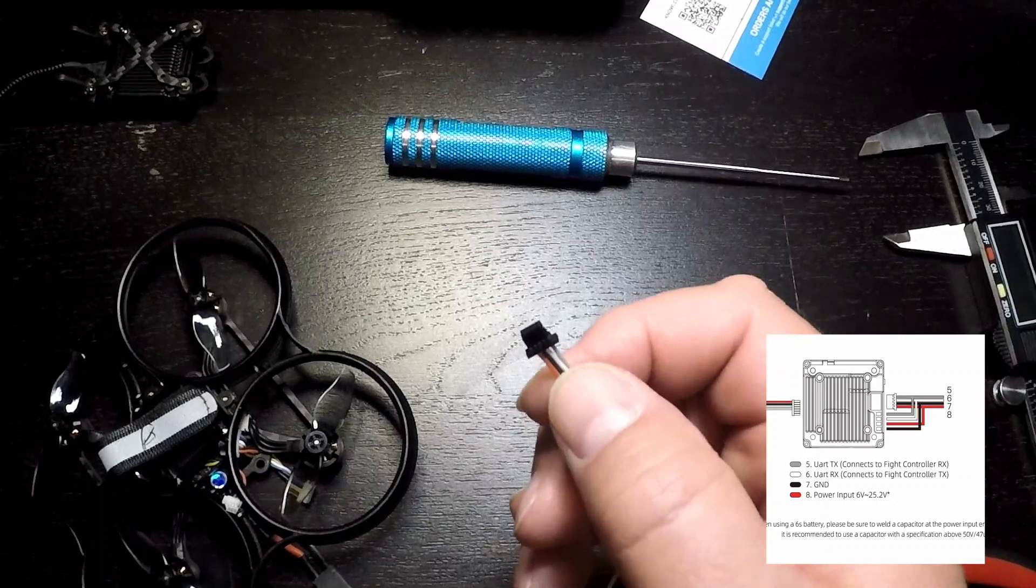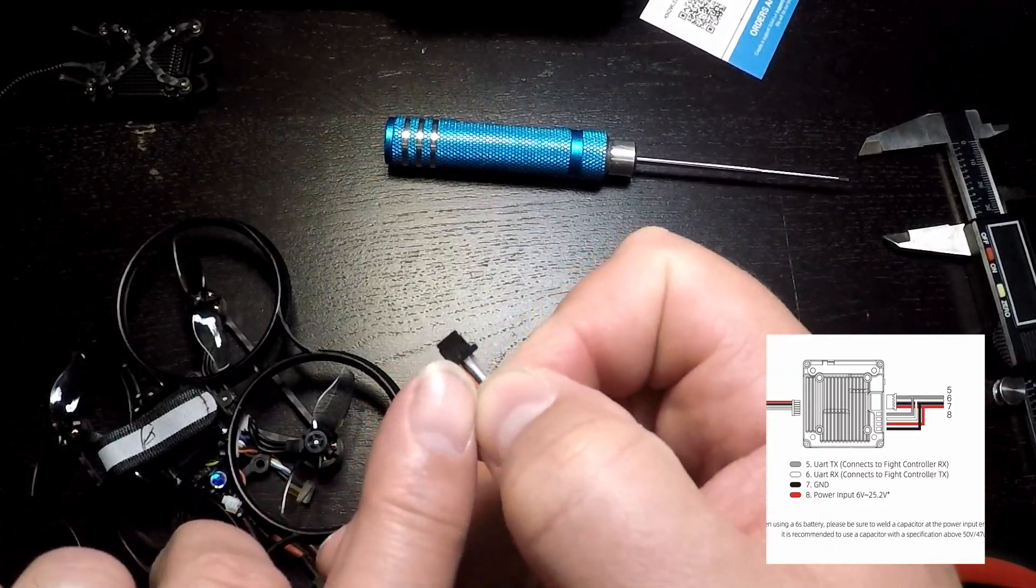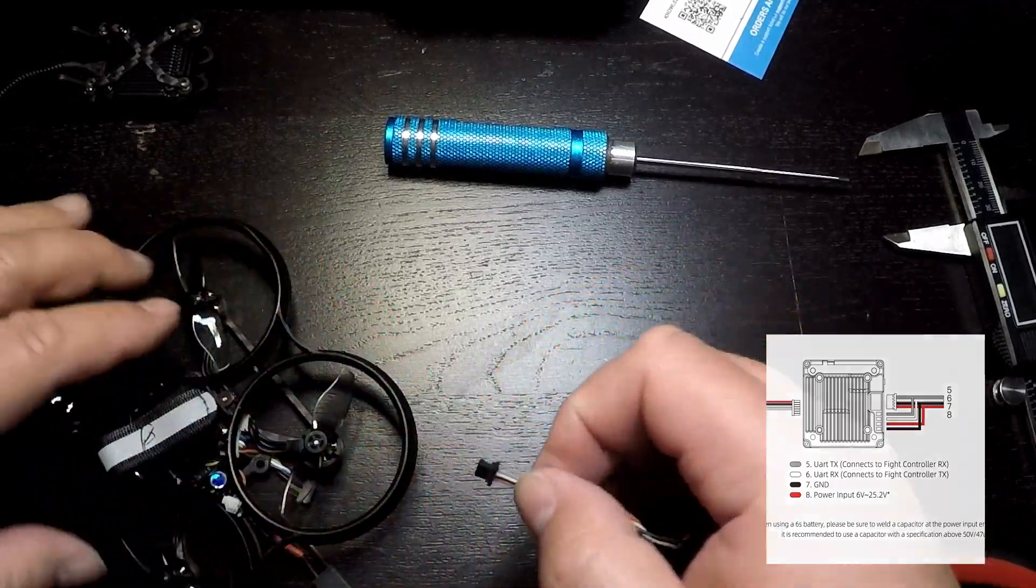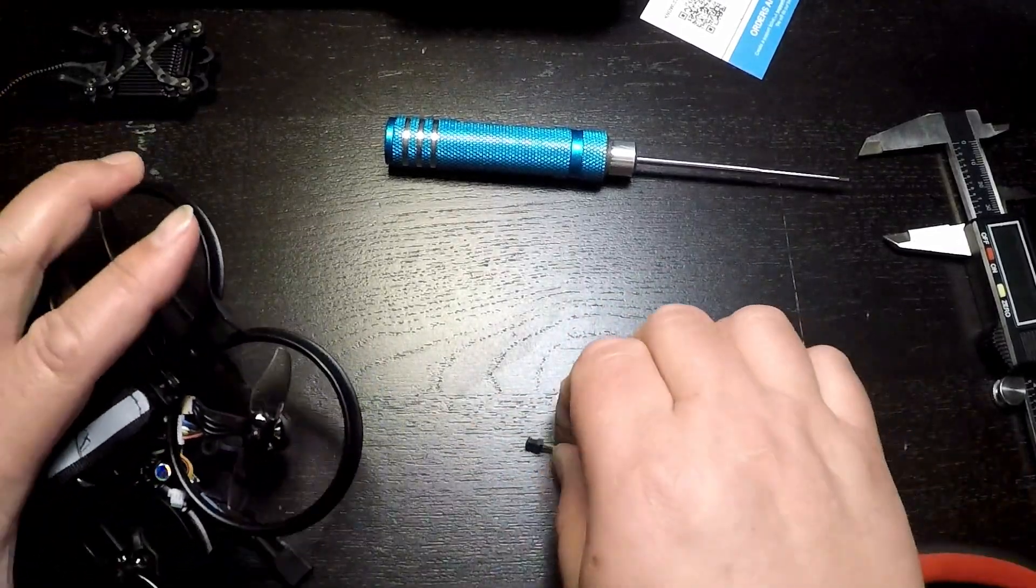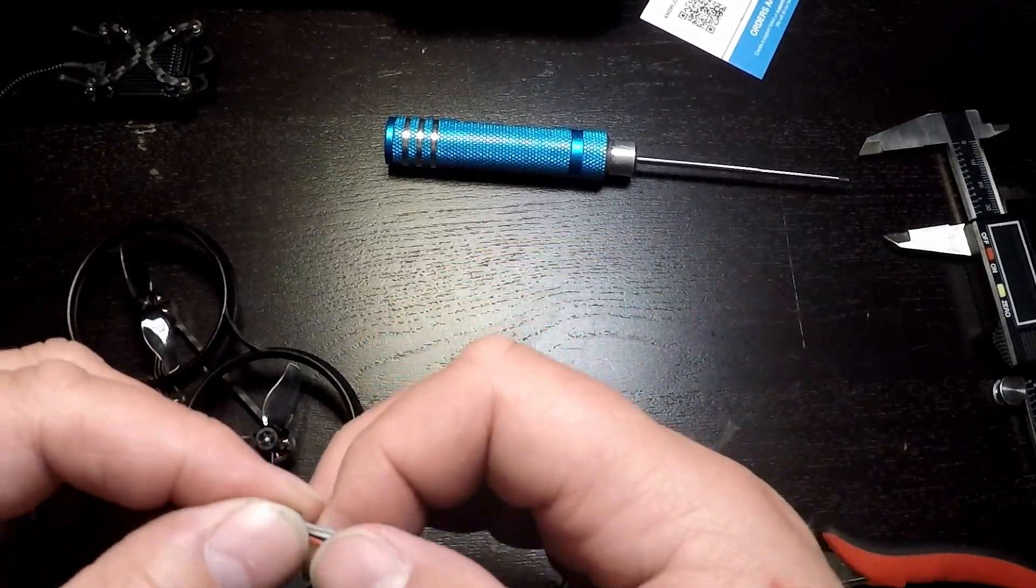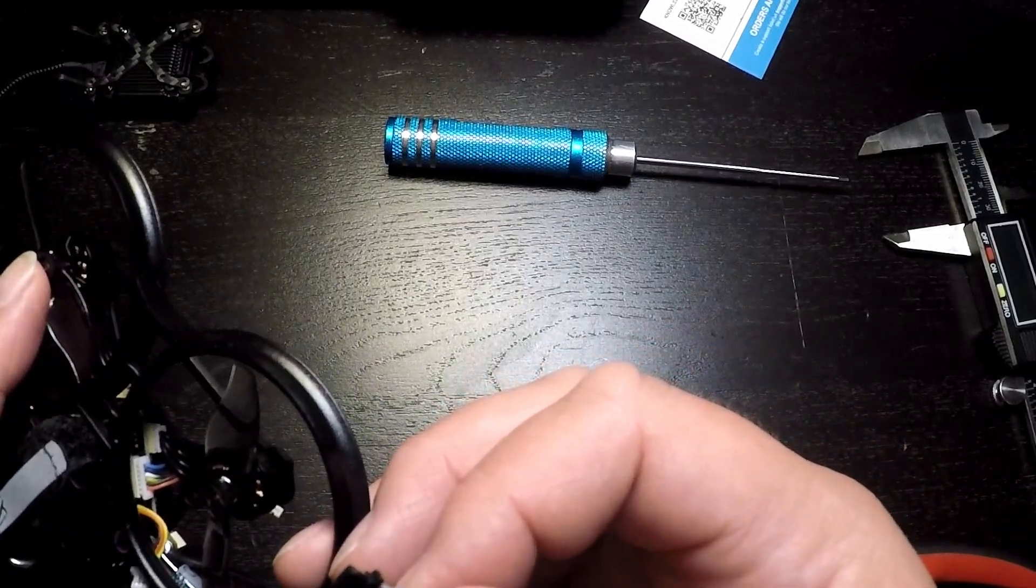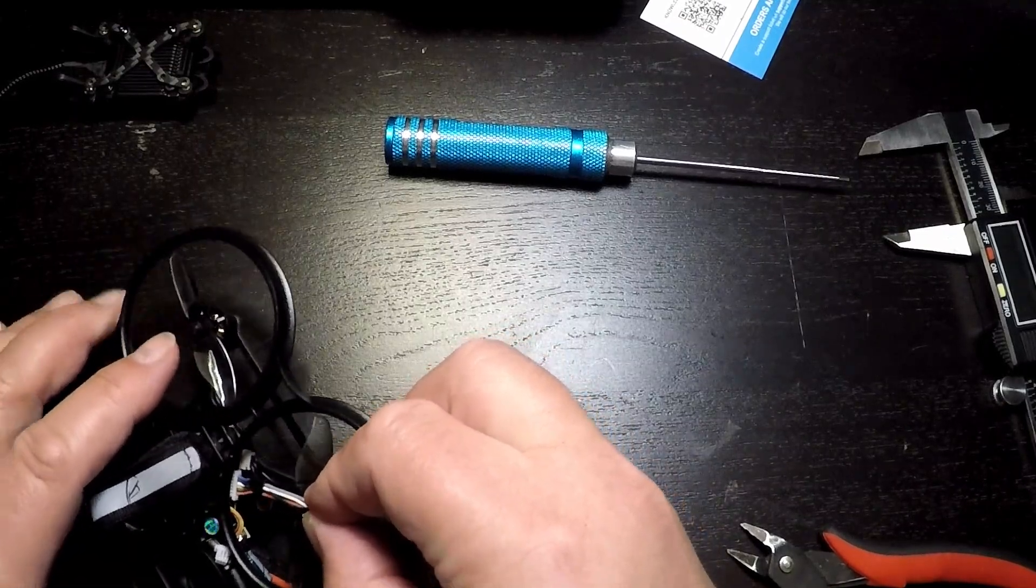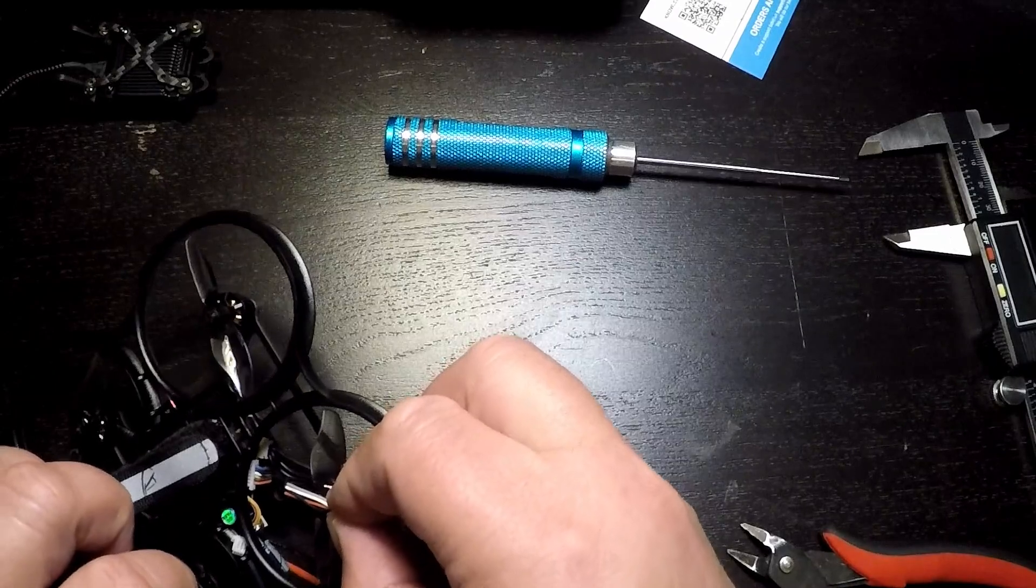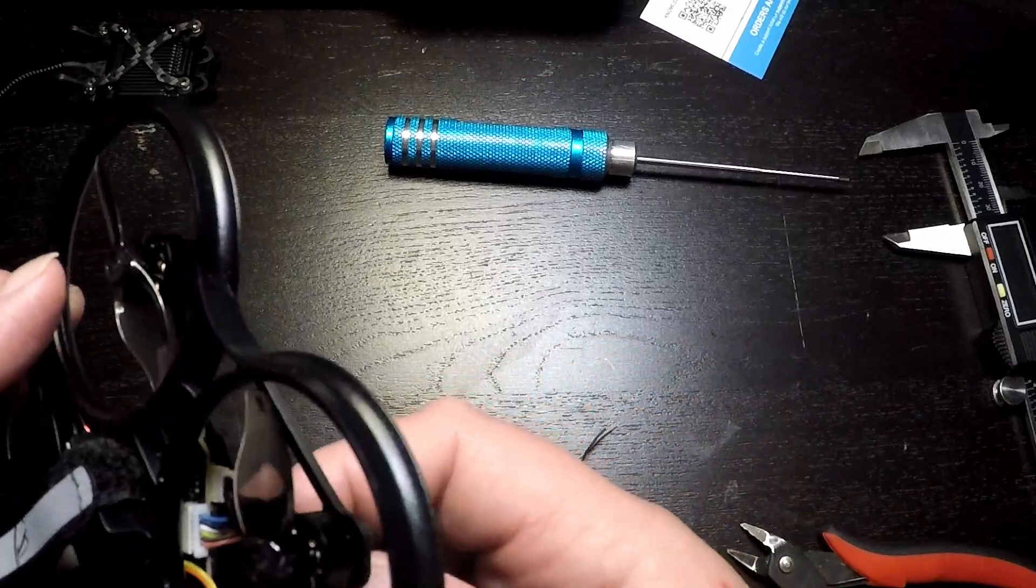And what we find is the Walksnail cable is power, ground, receive, transmit - so power, ground, RX, TX. And remembering that we want to wire the UART RX to TX and TX to RX, this works really well with these two connections because we have TX, RX on one and RX, TX on the other. Flip them around and we have the cables going in the same order on both sides. So we end up with these wires wanting to go straight across one-to-one from the FC connector to the Walksnail connector.